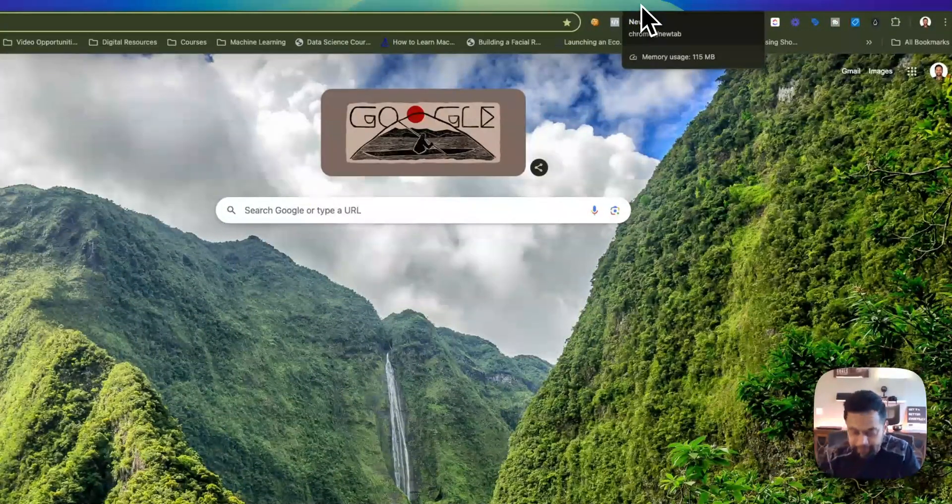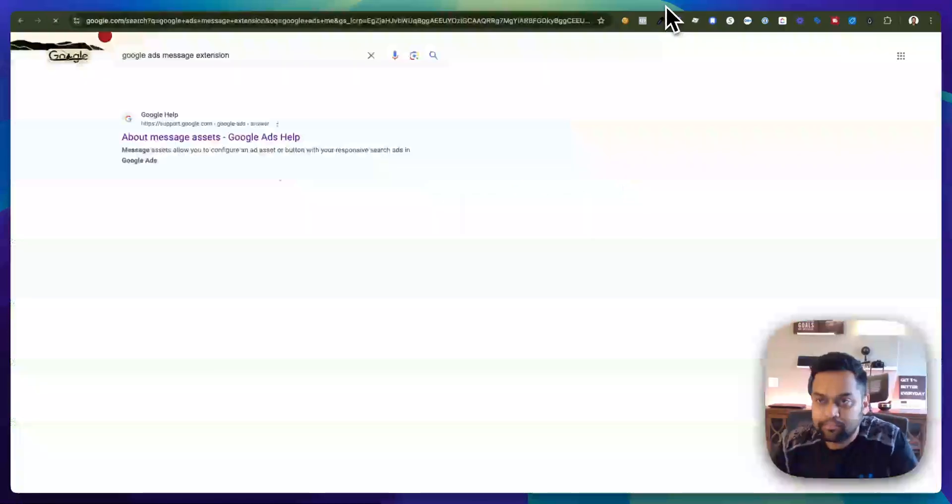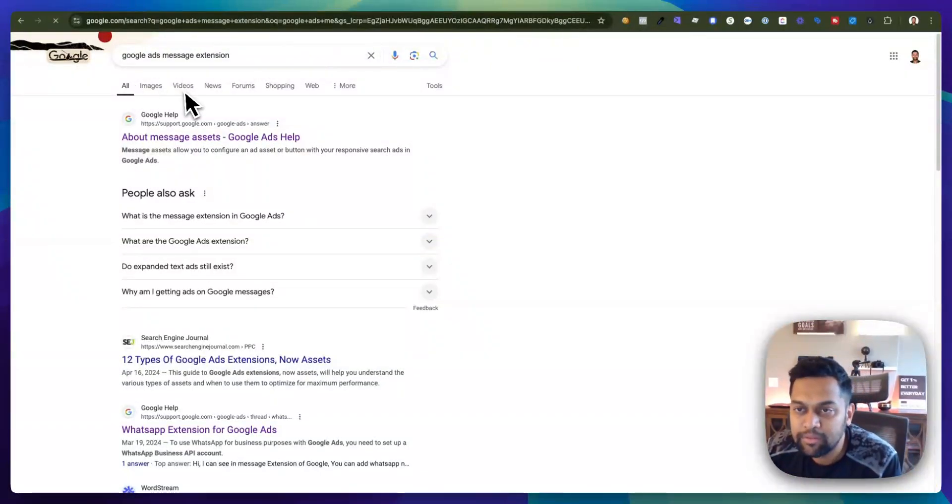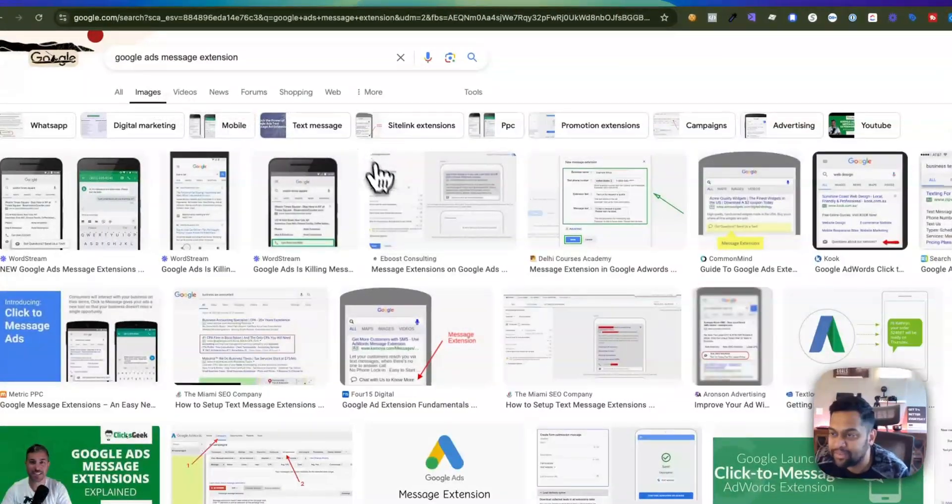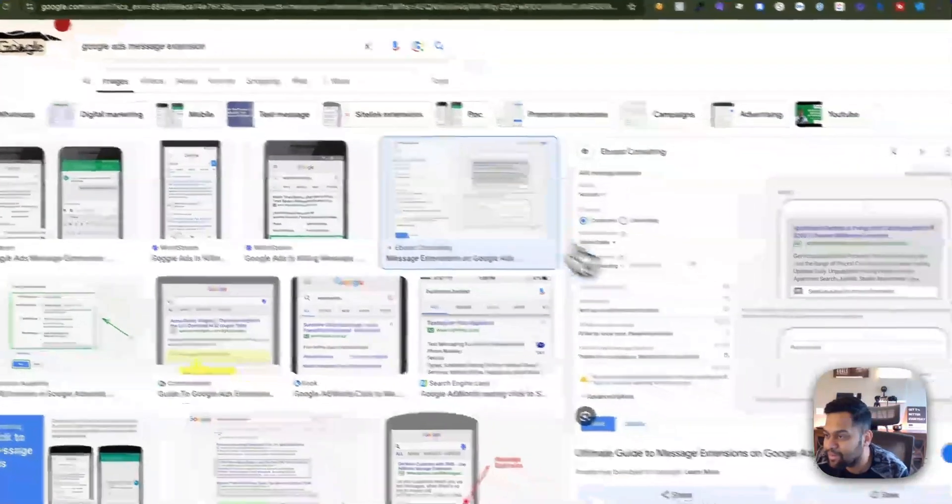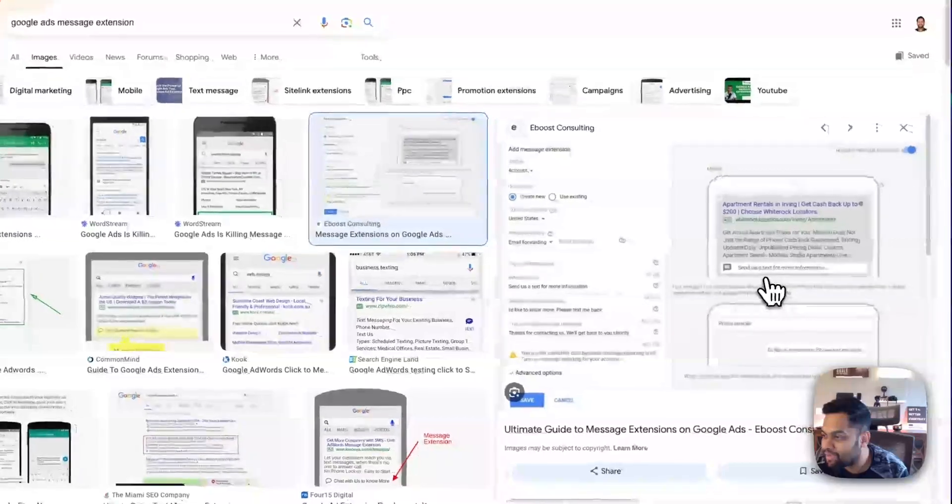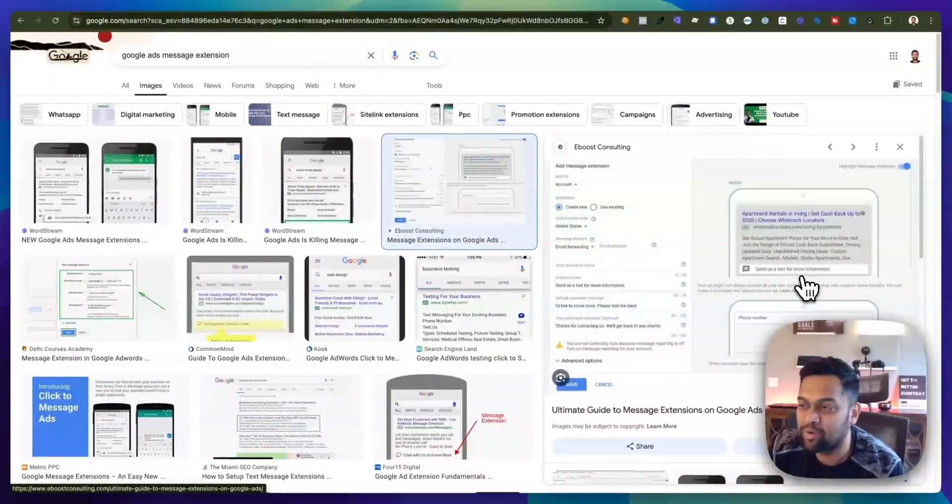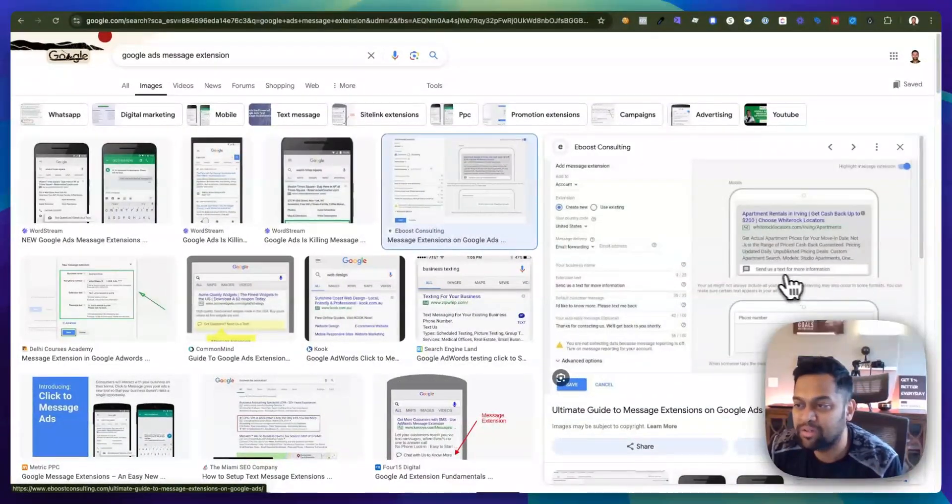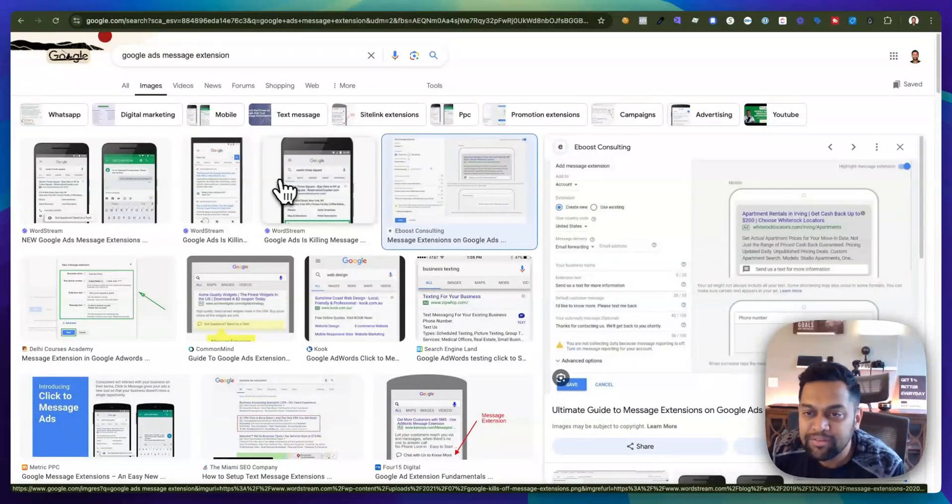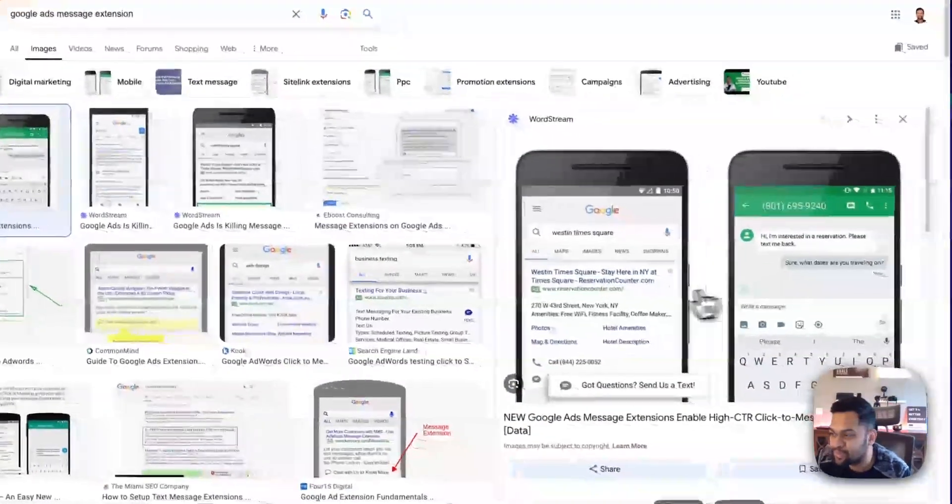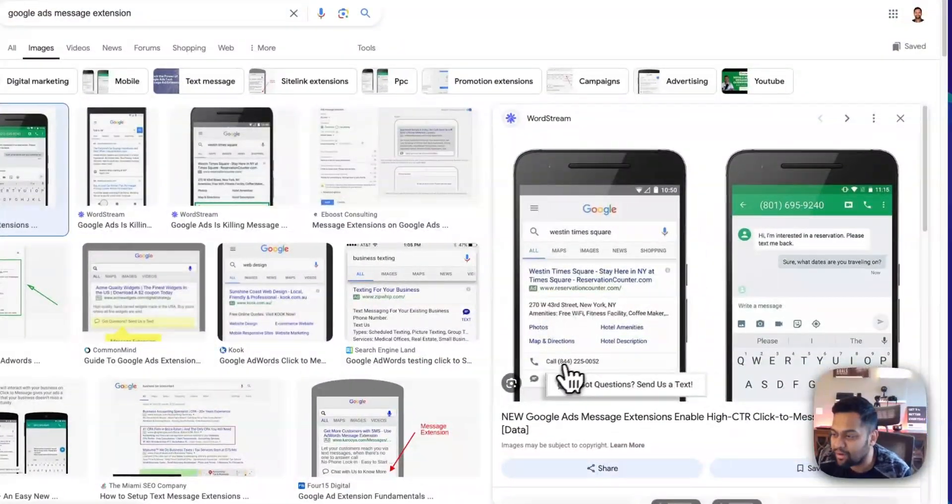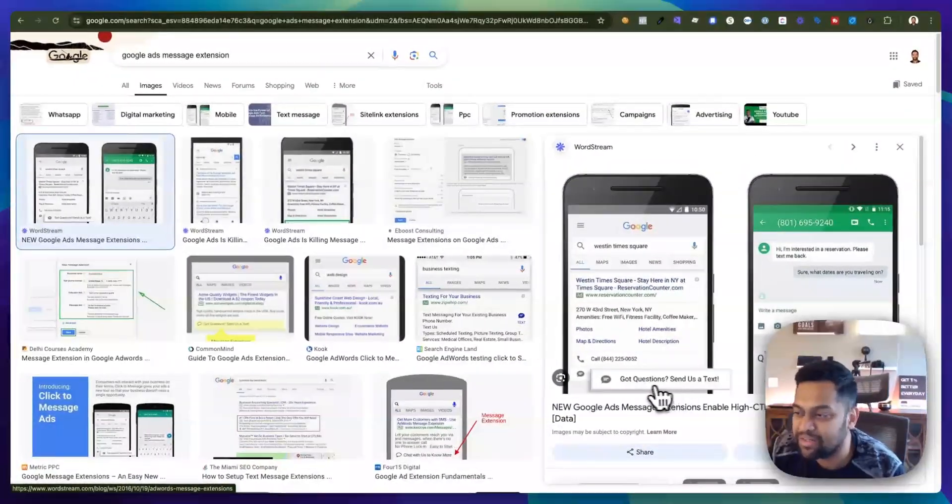Let's see, I think this might be a good one. Yeah, so look at this - send us a text for more information or it can be something like this, got questions send us a text.